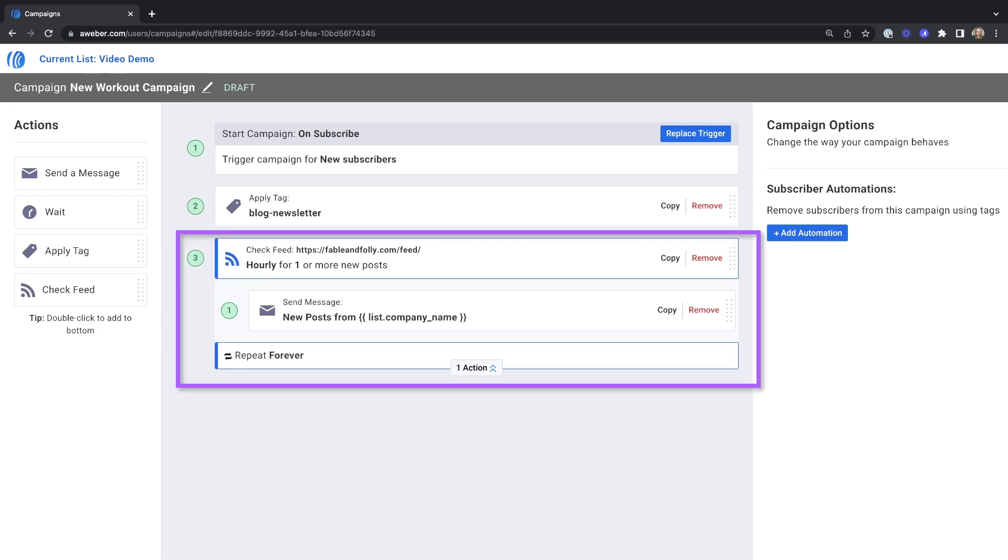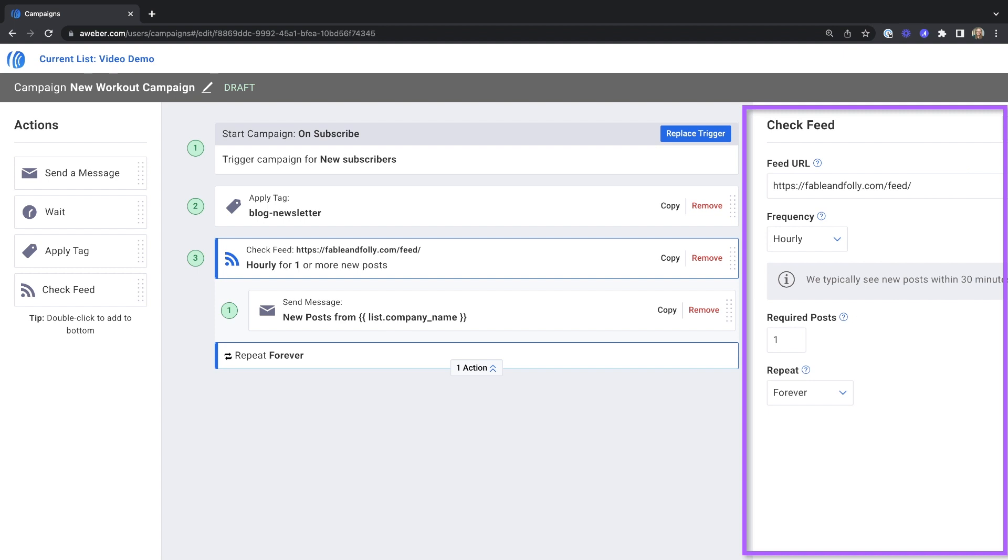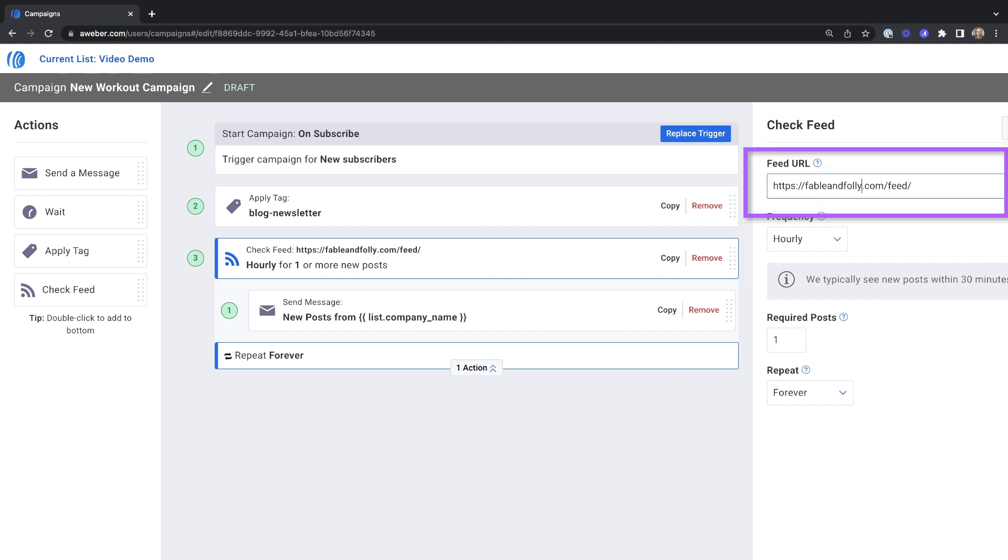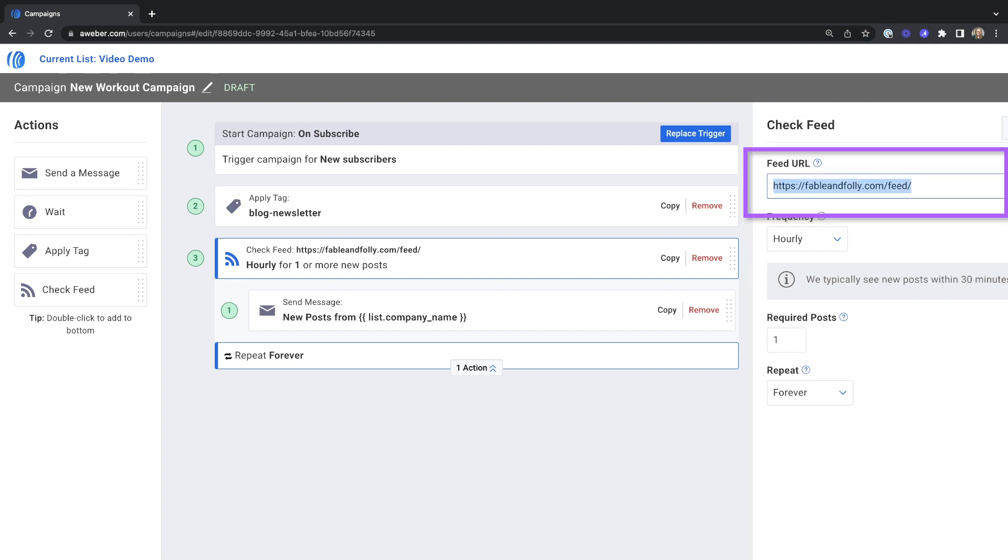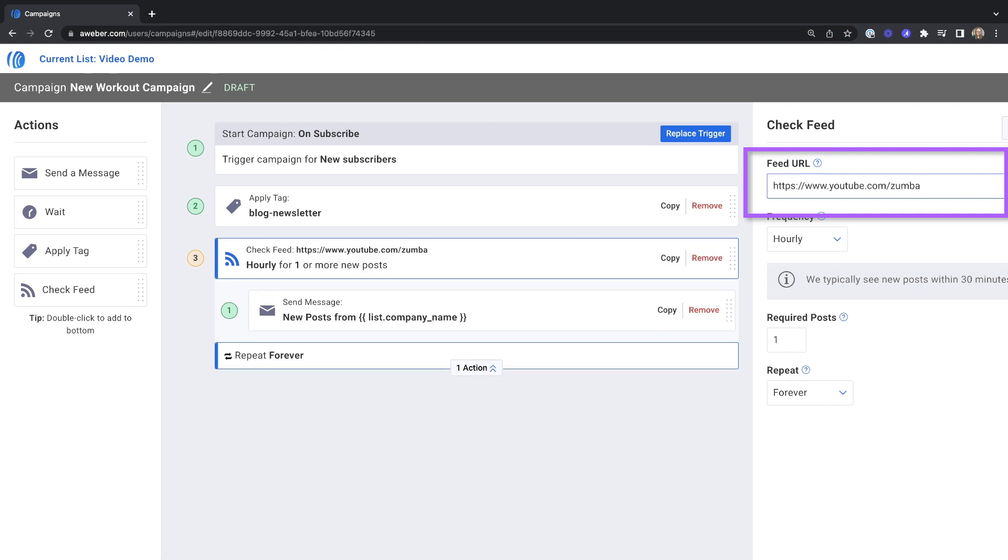Step three is your check feed action. This is where you add the feed you want to pull content from and set your schedule. Enter the URL for your blog, YouTube channel, podcast playlist, or Etsy shop. We'll help you find the feed URL we need to grab your content.